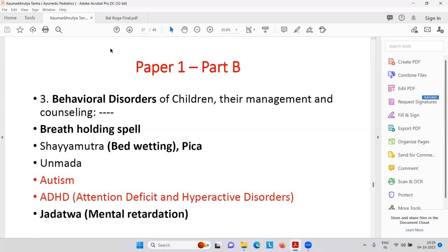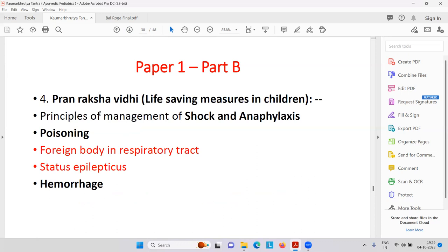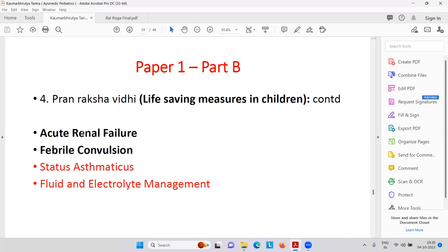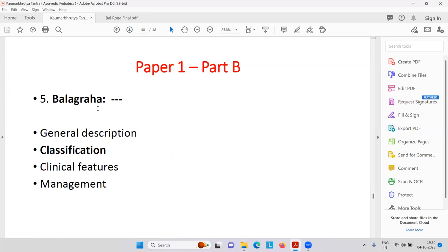Mental retardation — Zadatva in the brain. Life-saving measures in children — Prana Rakshaviji — how to treat shock, less blood supply to the brain; anaphylaxis because of serious drug allergy, for example penicillin — the patient can die with anaphylaxis. Then poisoning, foreign body in the respiratory tract, status epilepticus — continuous attacks of convulsions. Hemorrhage — bleeding problem. Acute renal failure — dialysis. Febrile convulsion. Status asthmaticus — continuous breathlessness. Fluid and electrolyte balance.